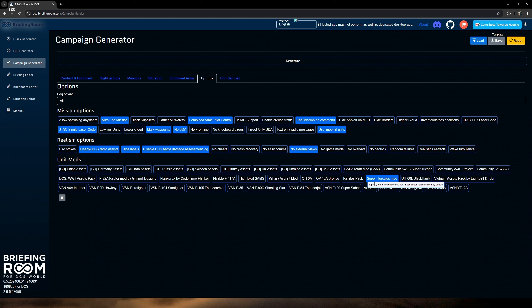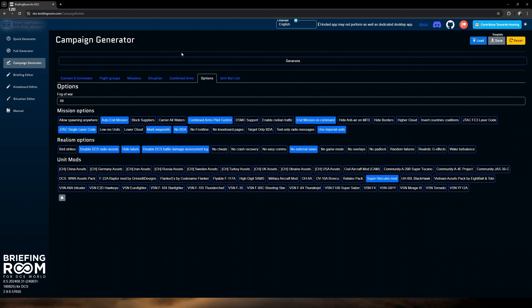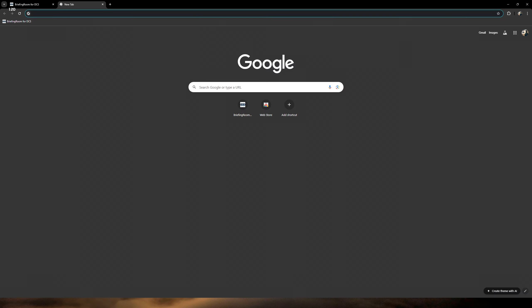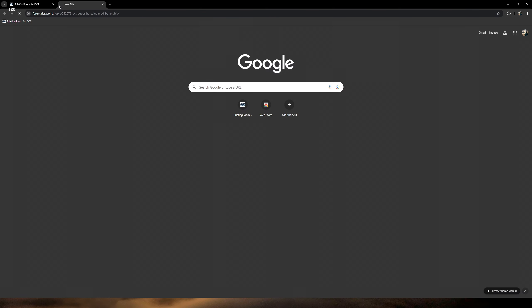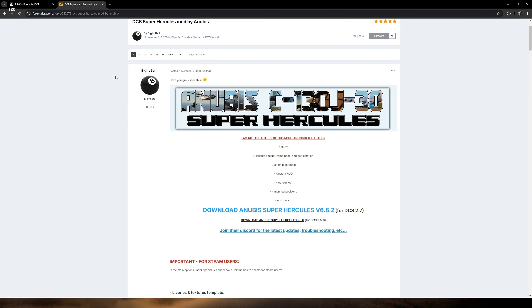Anti-aircraft strength: same concept here — go through and select the difficulty level for each of these main three that you're going to be facing. You can also do the same thing for your friendly side. What I would suggest is whatever you decide to do, keep it the same for both so that it's a little more even-keel for the overall better experience. Don't cheat code it by going very high for friendly and very low for enemies — you're going to cheese the whole experience.